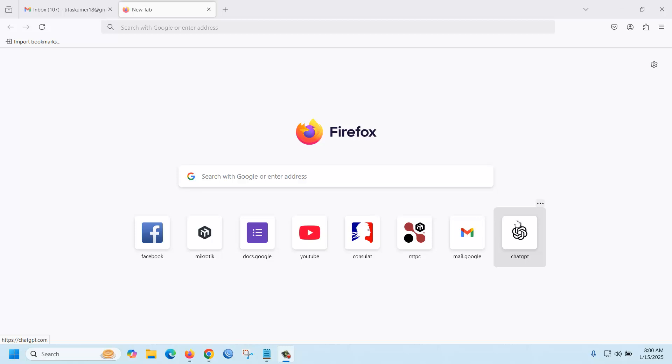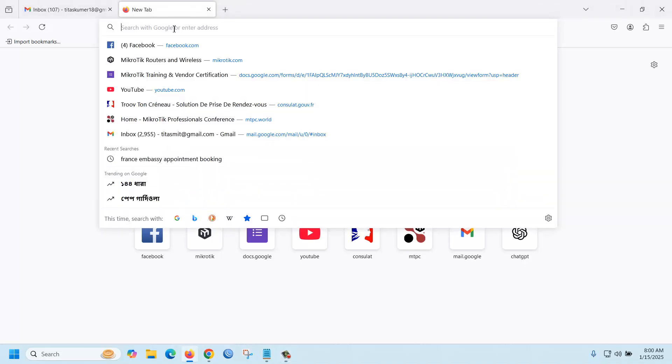Today we are going to explain how to create an account and enroll in a free Udemy course. First of all, you should create an account in Udemy website.